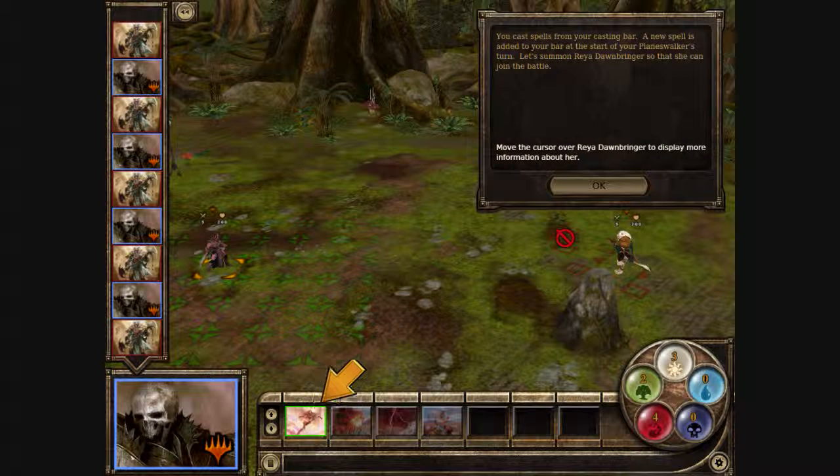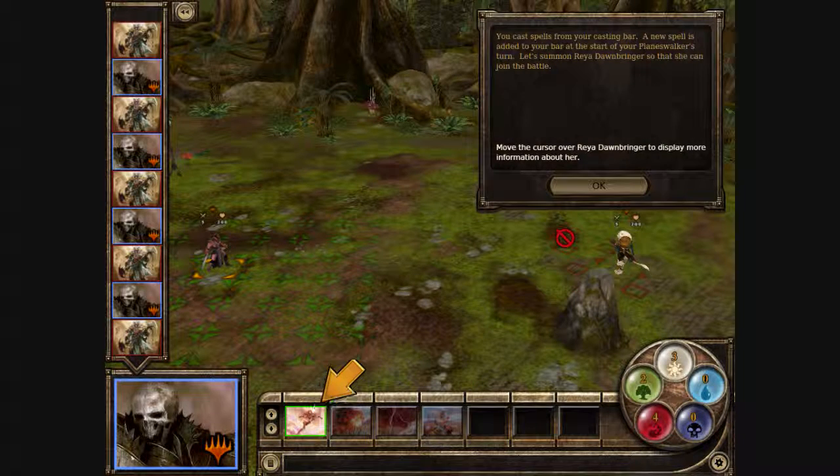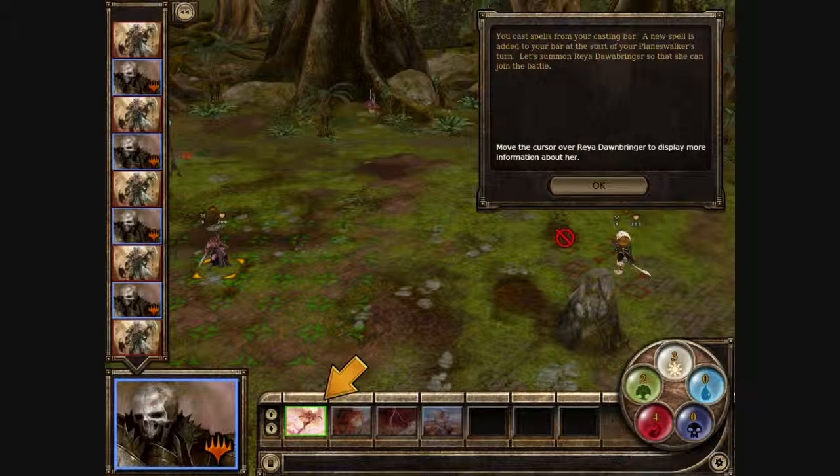You cast spells from your casting bar. A new spell is added to your bar at the start of your planeswalker's turn.